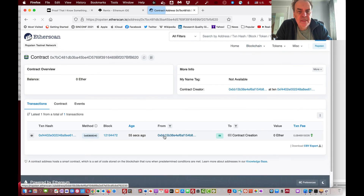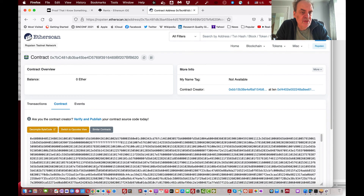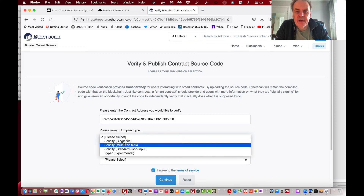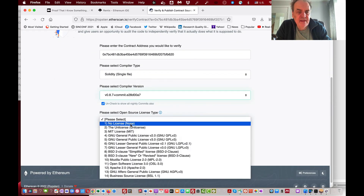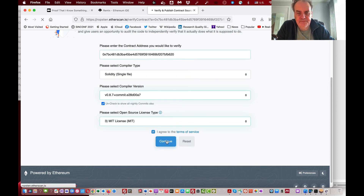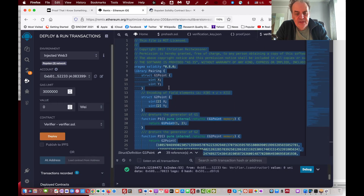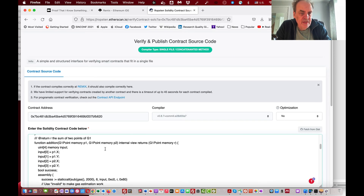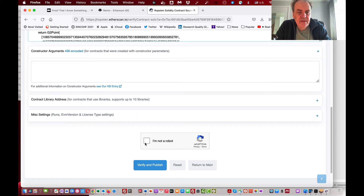Here's our contract on the blockchain. We'll verify the contract — here's the code, the bytecode, and the opcodes. We'll go ahead and verify it using compiler version 0.87 with an MIT license. I need to copy the Solidity code in there and check it's the right code — yes, all looks good.